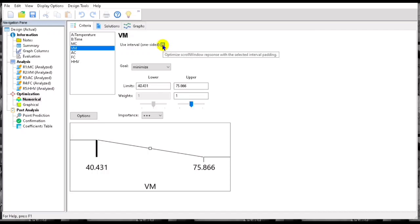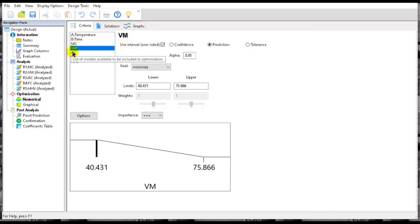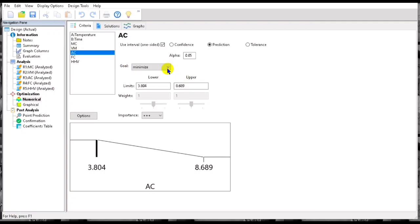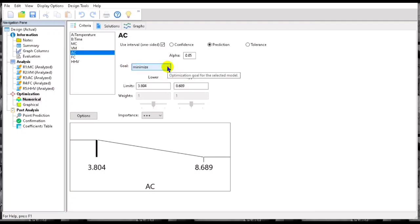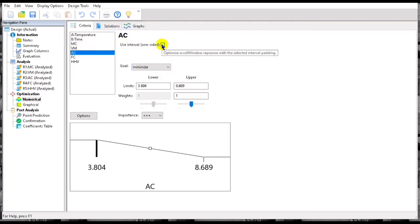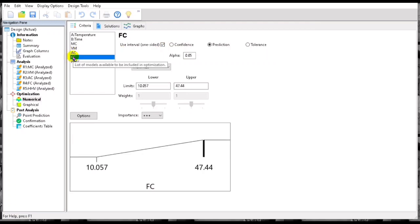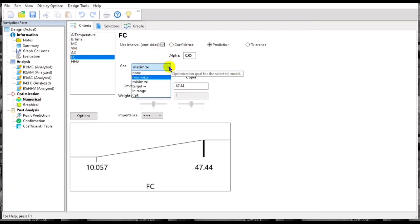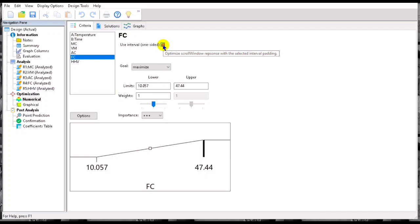Then we set the goal. Be sure you know what's your goal, if it is maximize or it is minimize or within the range of your level.